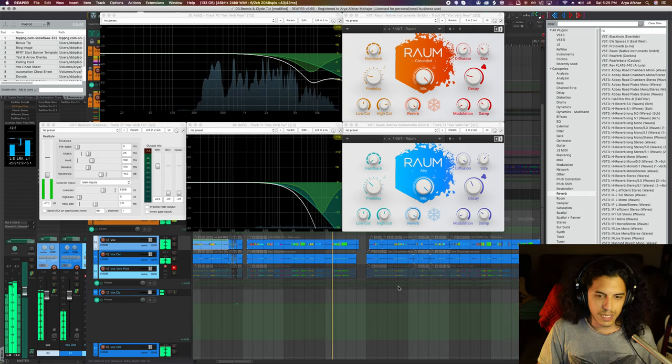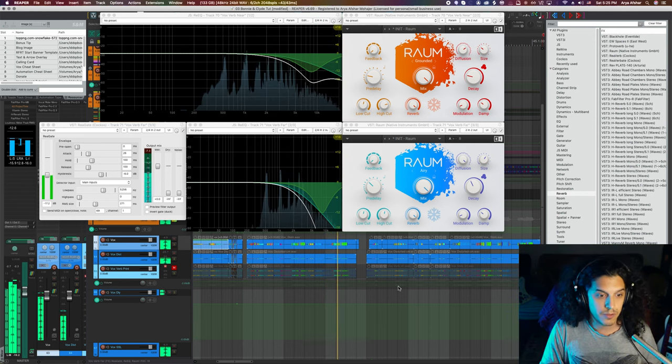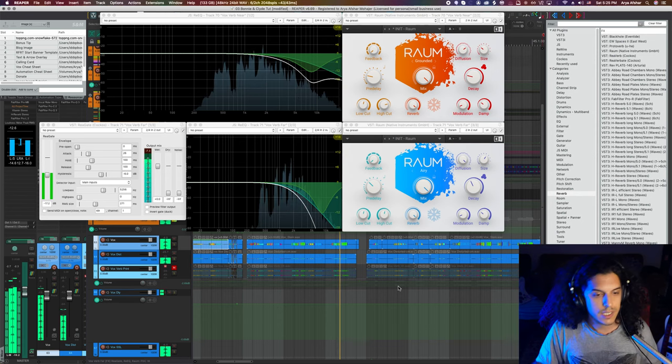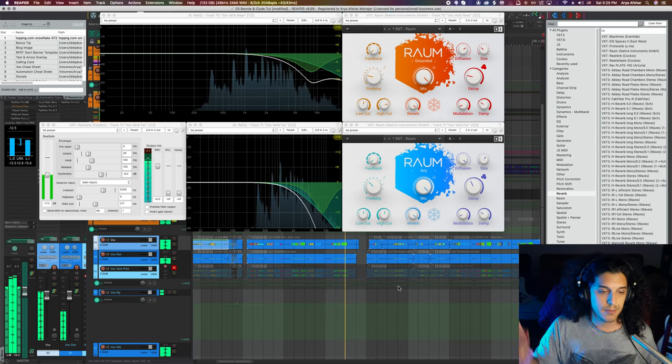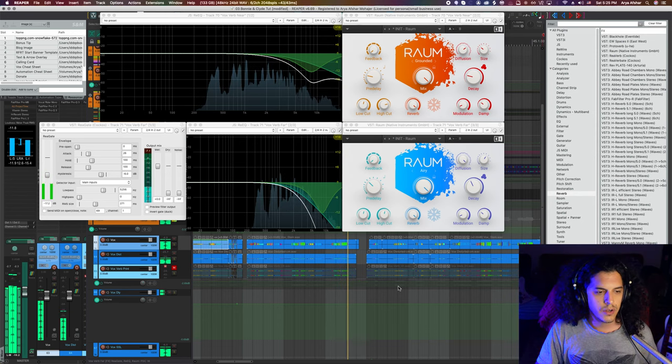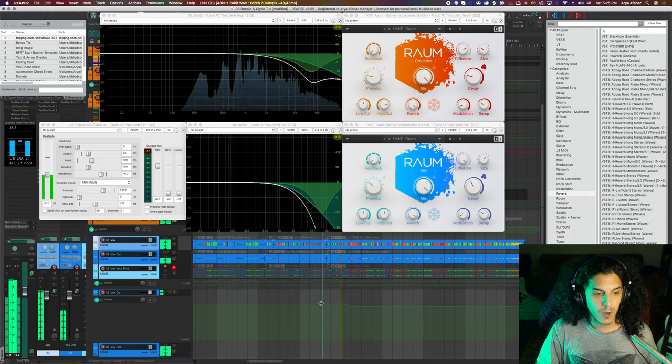Now, of course, they're a bit loud right now, because I just want you to be able to very clearly hear what's happening. But of course, we're going to mix them down to be more subtle. Let's also listen to a bit of the end sound as well.